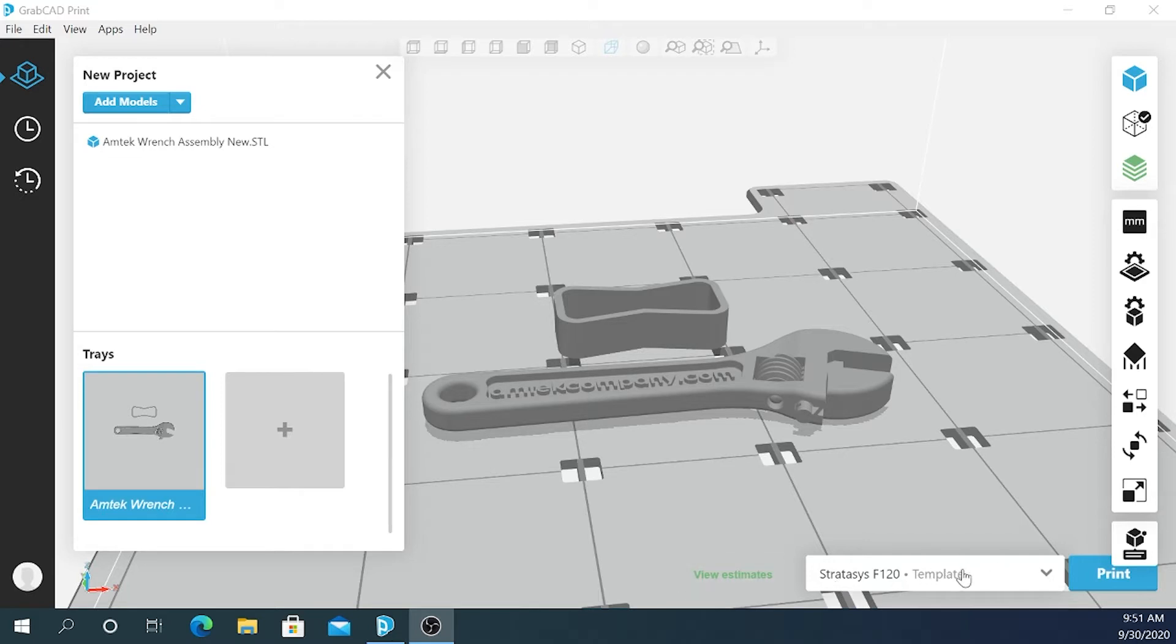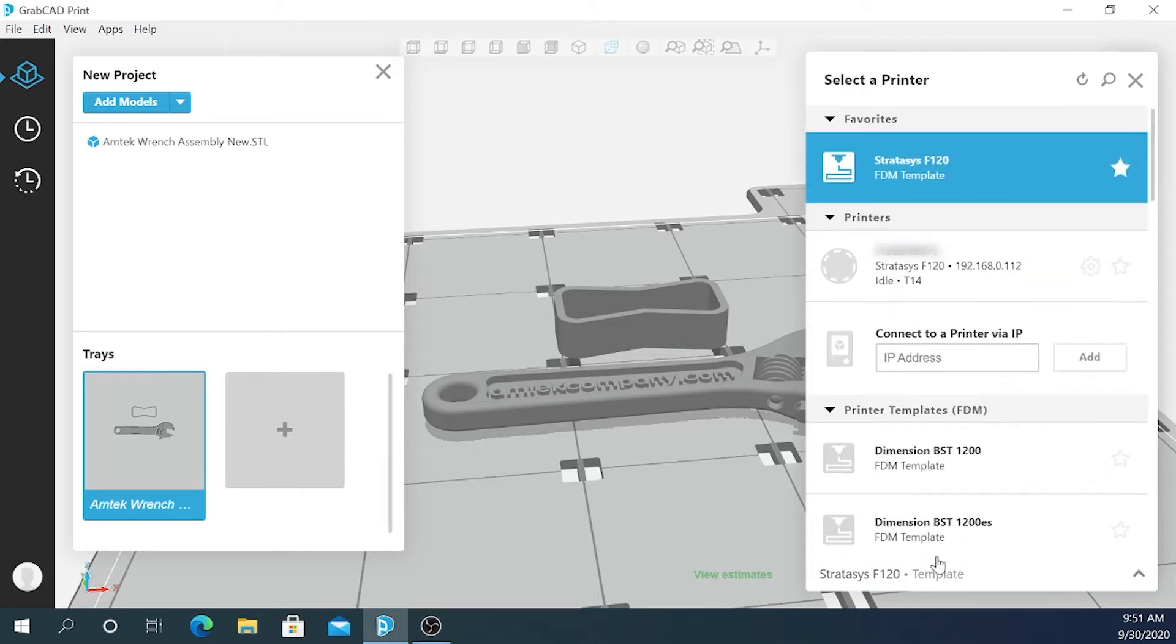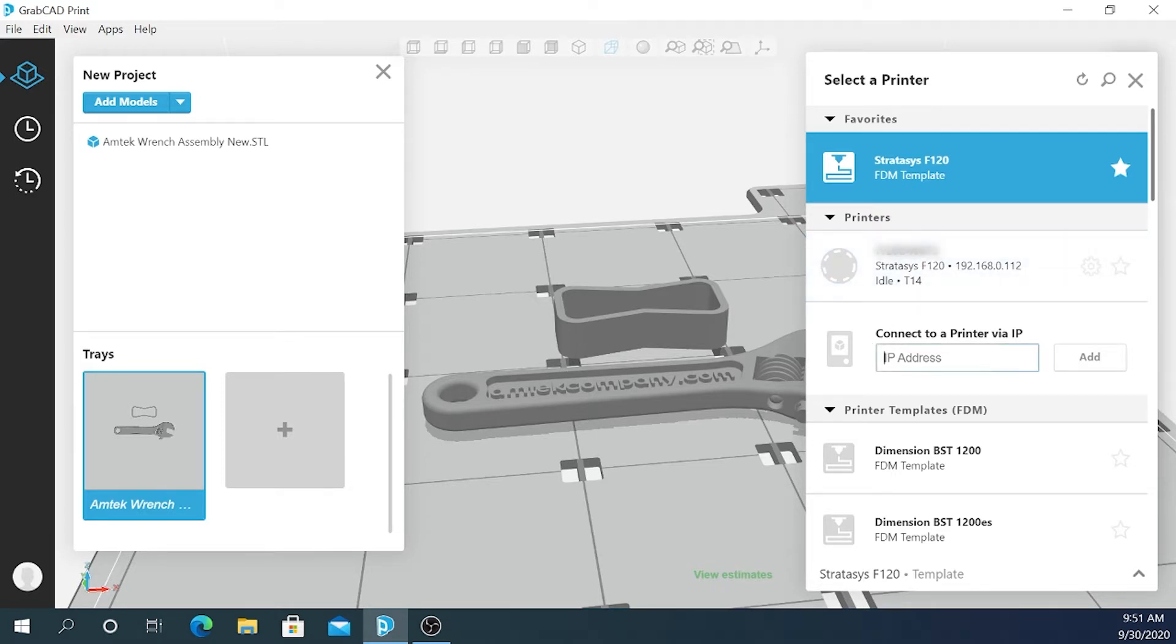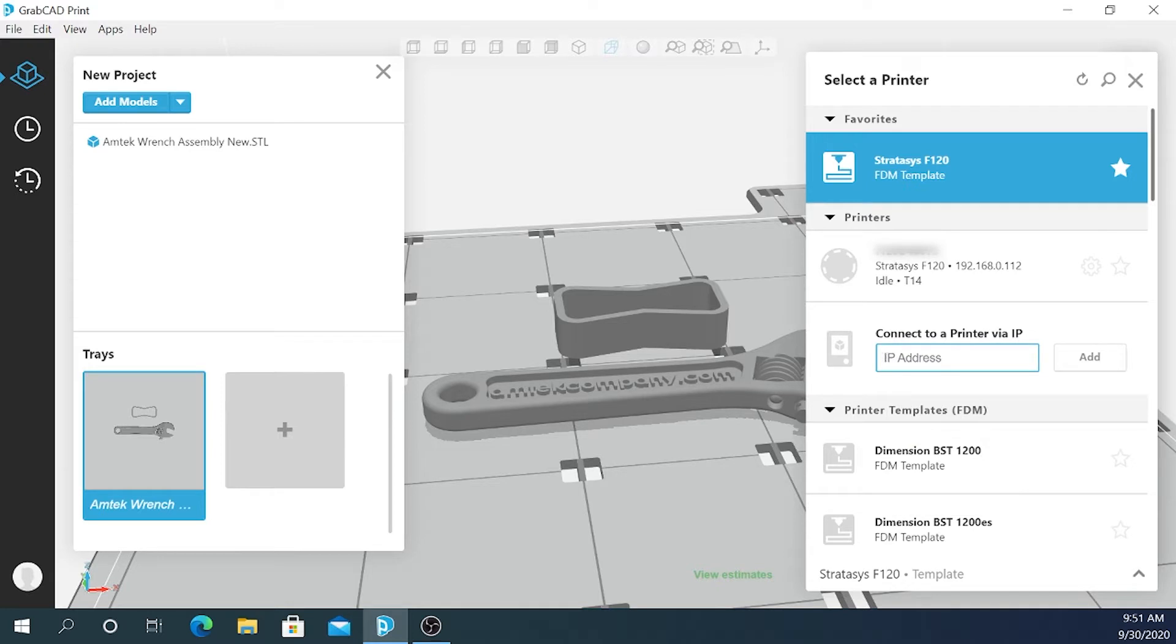If we go down in the bottom right corner and click print, you may already see a printer listed here if it's detected over your network or it's been connected previously. But if you don't see it, you can enter in the IP address of your printer, which is found in the menu on the printer screen, and click add. It will search for it on the network and add it to GrabCAD once it's found it.